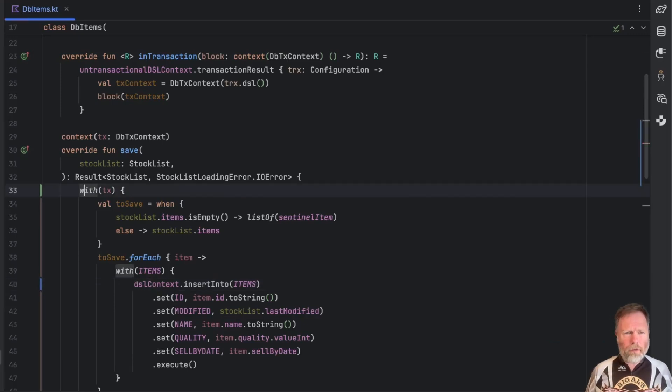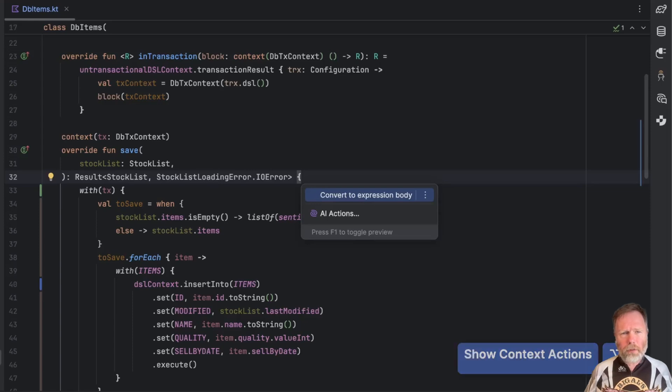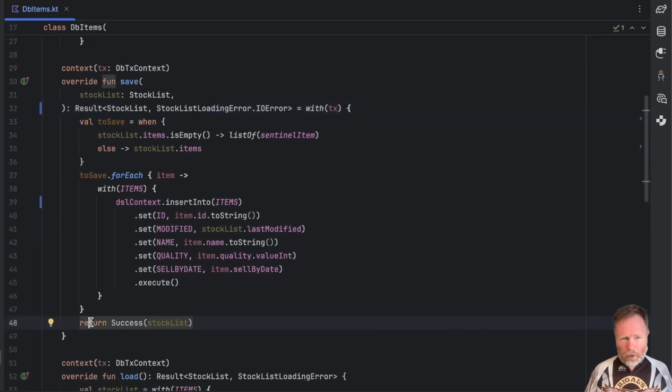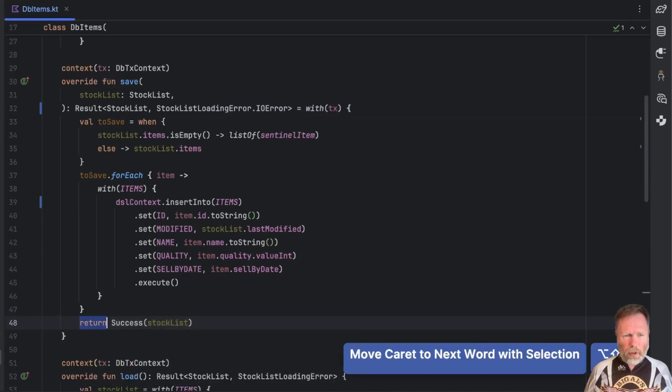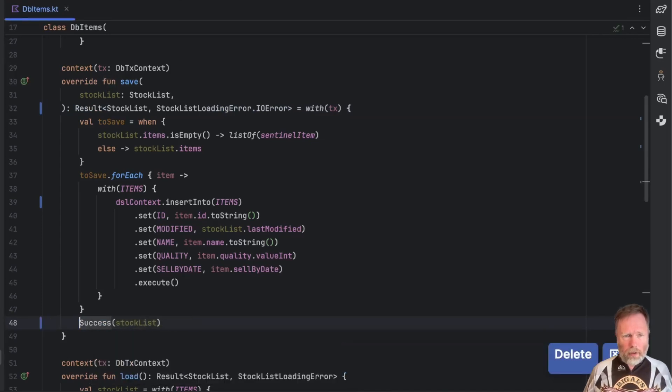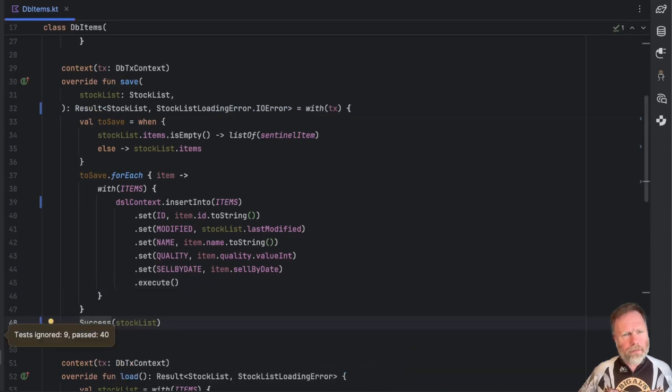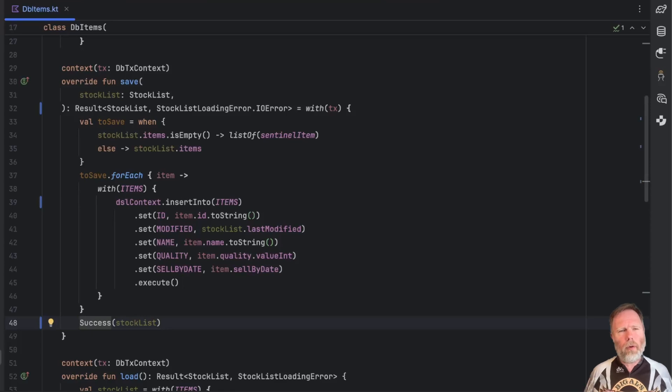That has the dubious benefit of making this into a single expression function. So we could say with the transaction it's this thing and that in fact would mean we could lift this return although we'll have to do it by hand it seems. But that's still good. It's still a bit more wordy than the context receivers though.